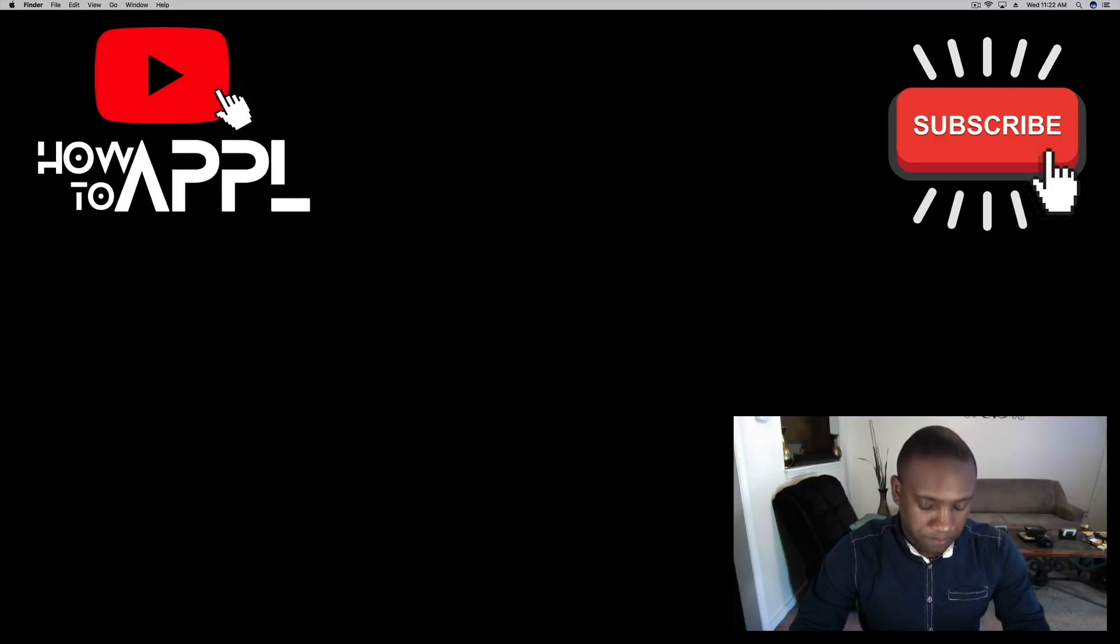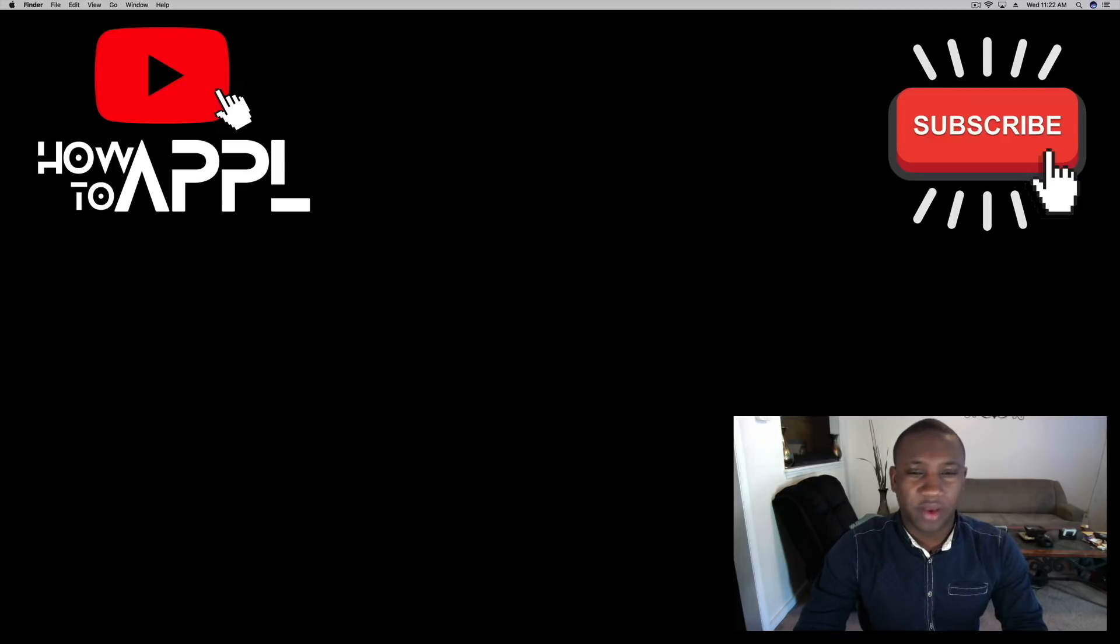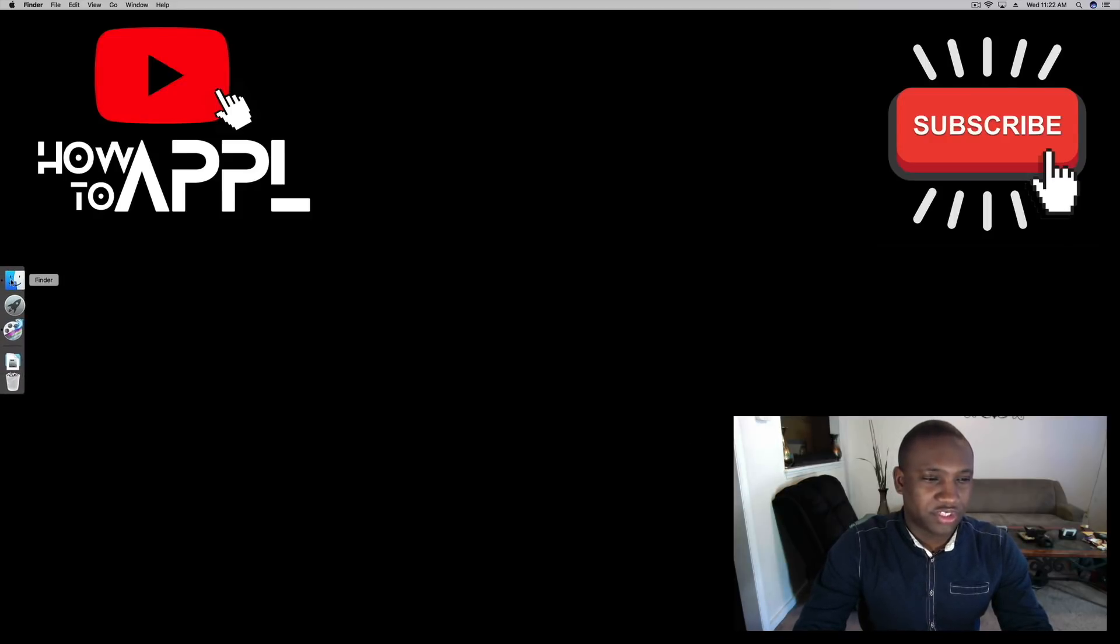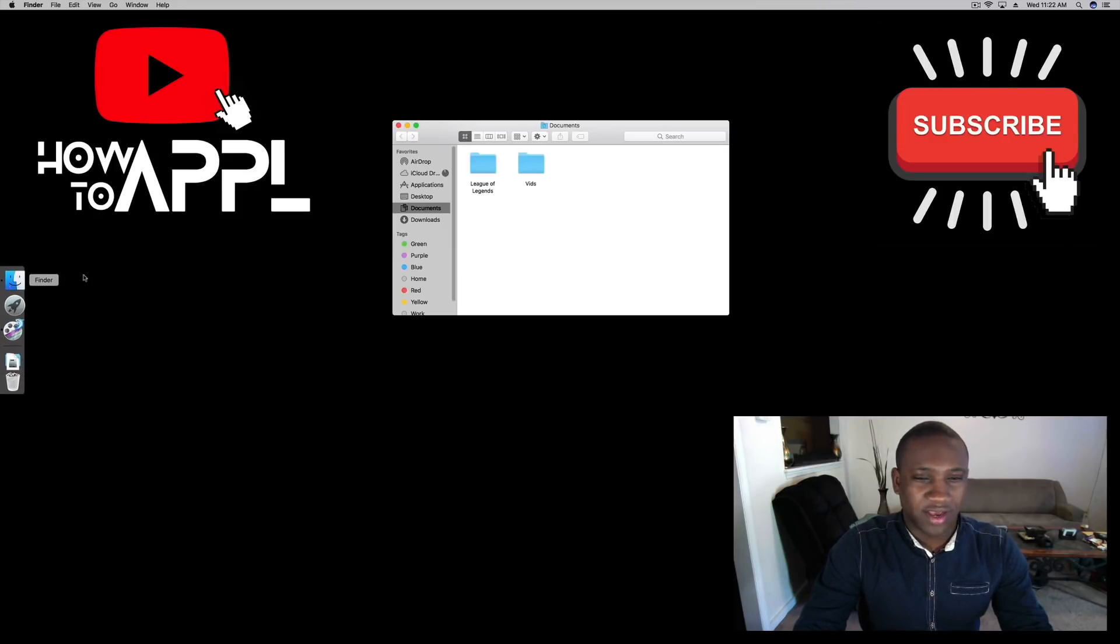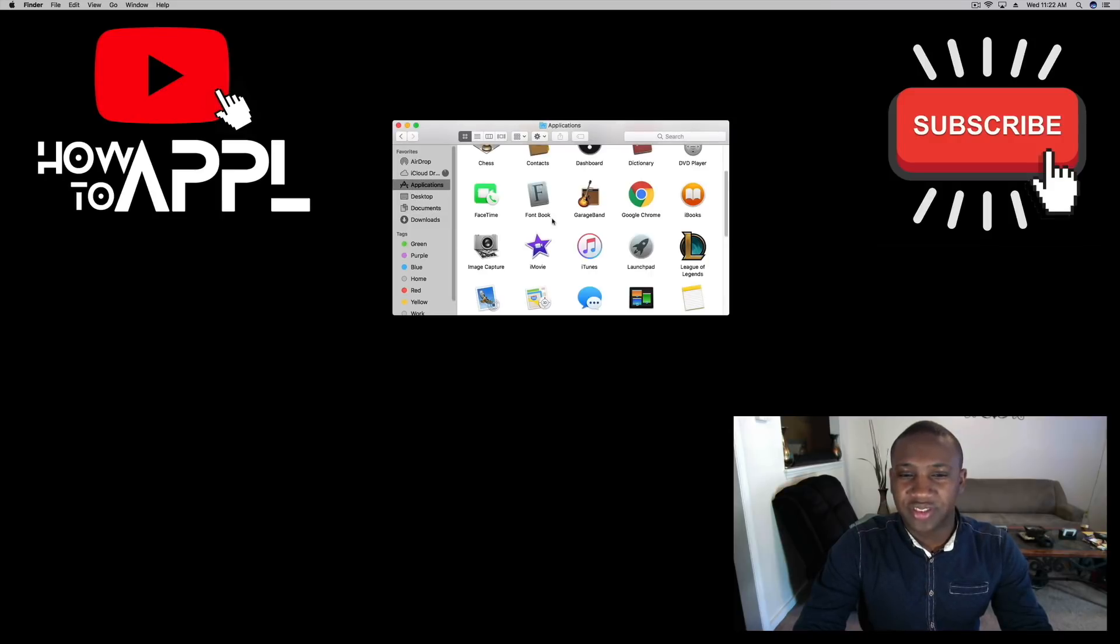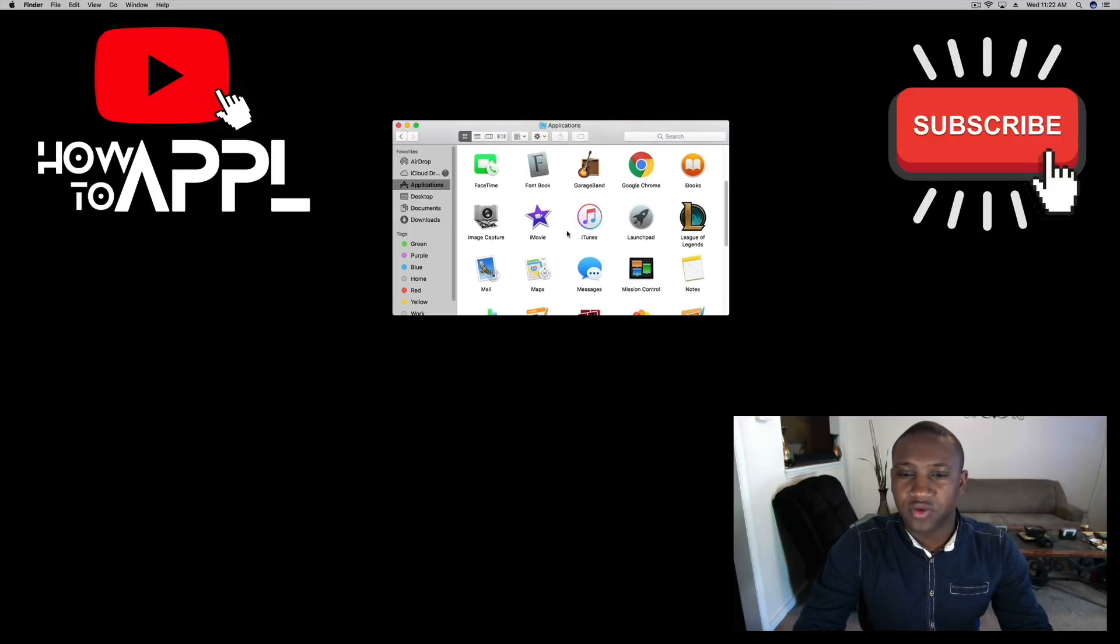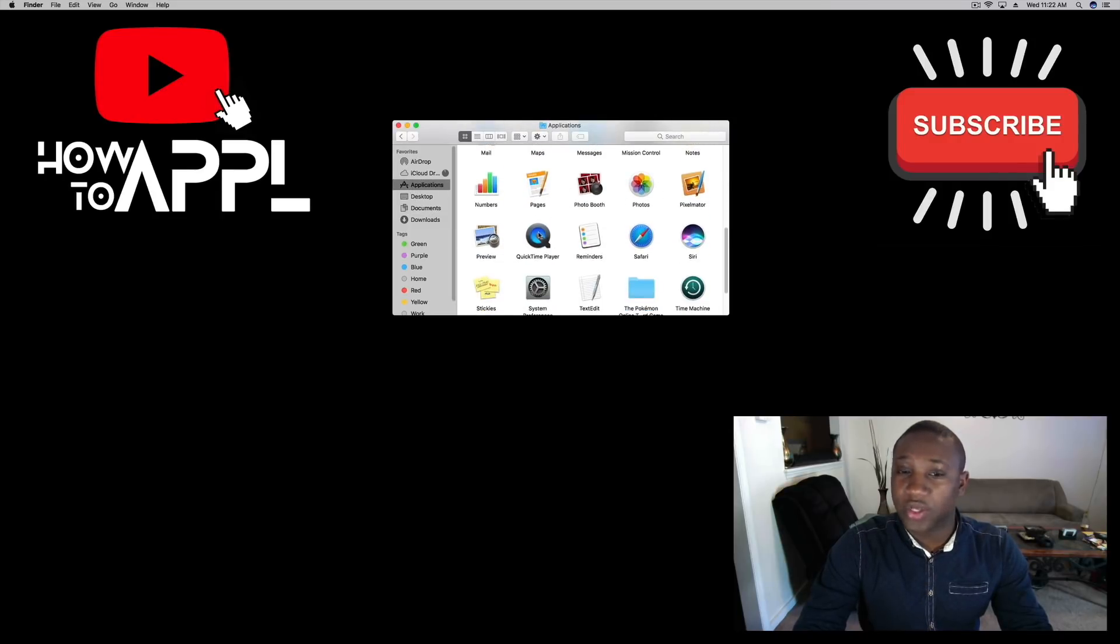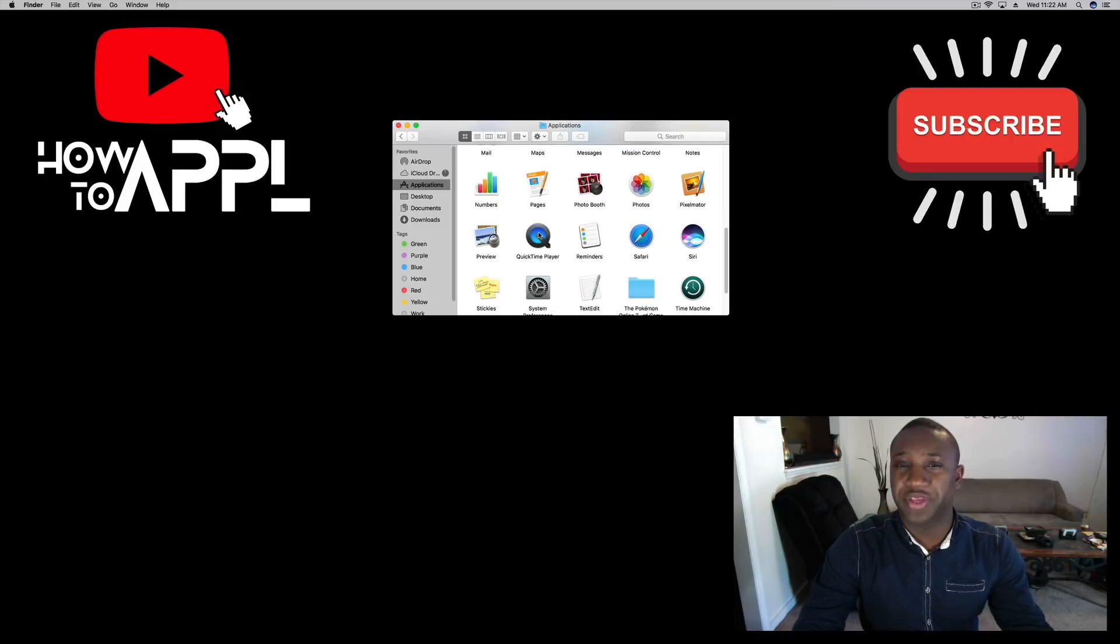First of all, we're going to open up Finder on our Mac. It should be in your dock. We're going to go to Applications, scroll down until you see QuickTime Player. That's the program we're going to use, which already comes on your Mac.